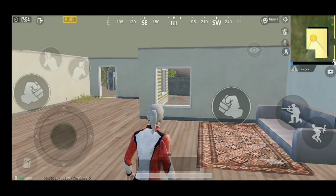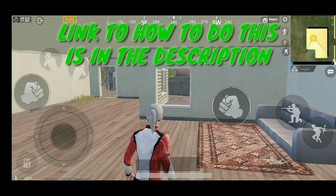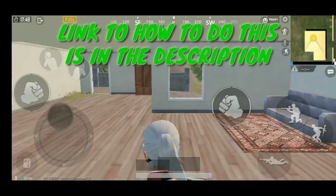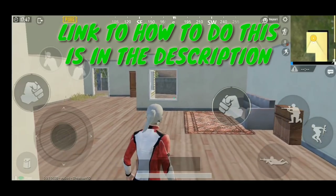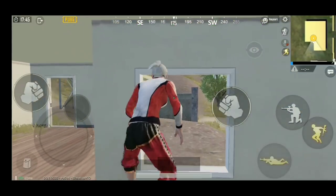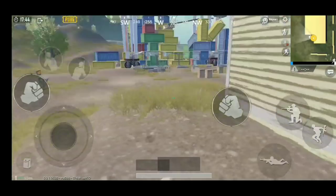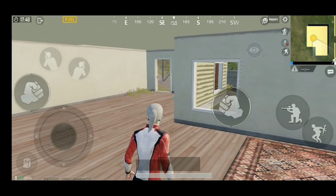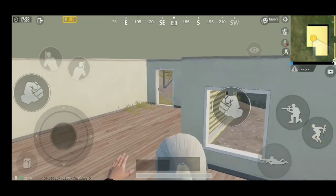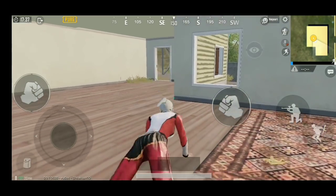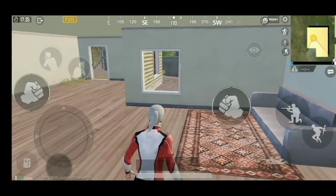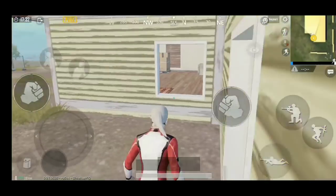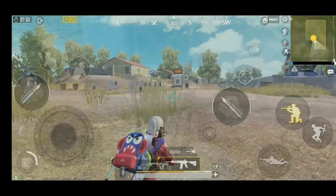I also have a technique I showed in a previous video — a new technique that's been added to the game. I'm calling it the Superman jump, where you can just jump windows. How do you do this? You just click on jumping and proning at the same time. You just have to learn the timing. It's not easy, but you can learn it if you put the time in.